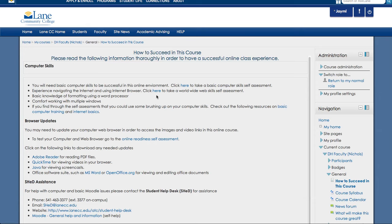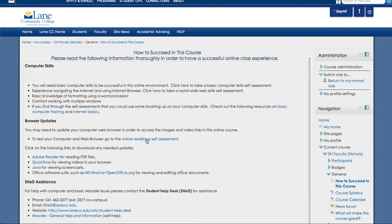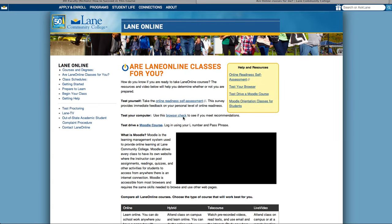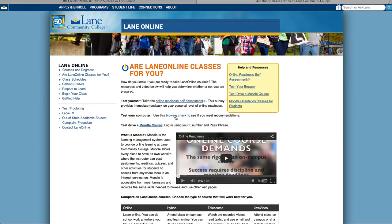You can also get some help with basic computer training and internet basics. You also will need to make sure that your browsers are updated in order to be able to take this class. You may need to update your computer web browser in order to access different images and video links in this online course. So the first thing you'll need to do is go to this link, Online Readiness Self-Assessment, and click on the browser check.